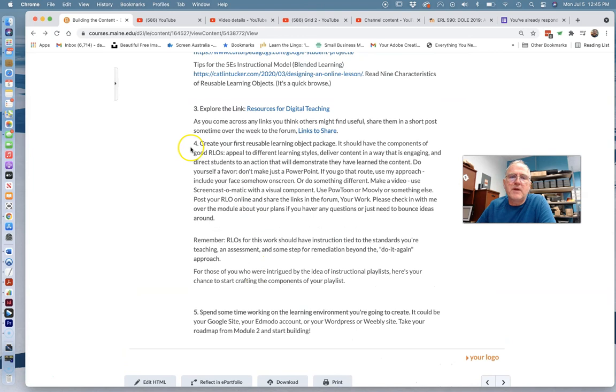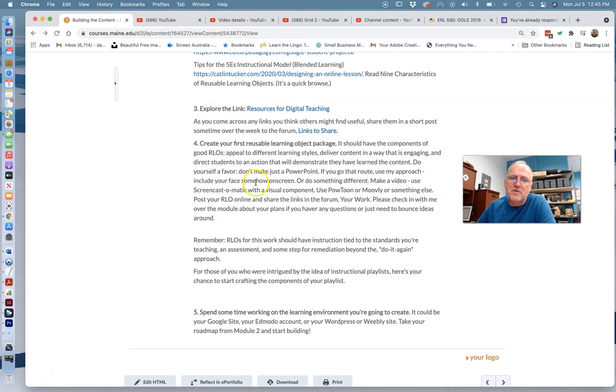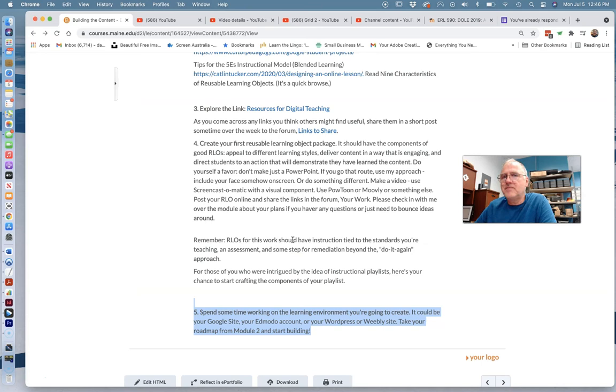And big work of the week that's going to take you the most time is build your RLO. And if you're jumping in and you got one nailed, I'd go for another one because you're going to be doing this again next week and you're building out a lot of stuff. So the more time you can get in, the better. And then finally, spend some time just if you're working on a Google Classroom, spend some time on that. If you're working on a website, build that out a bit and see where you go with it.